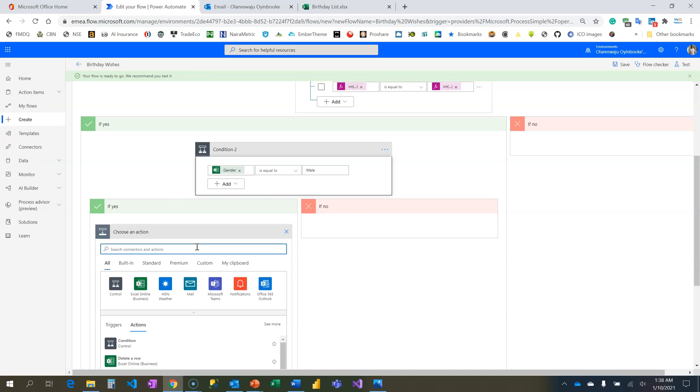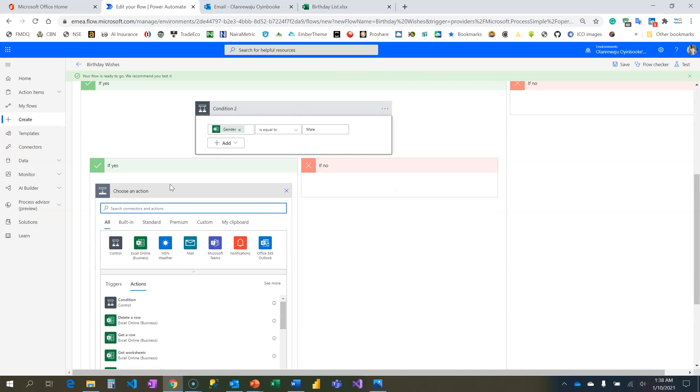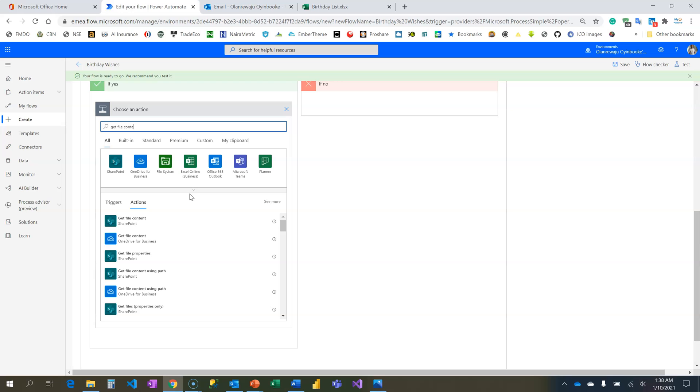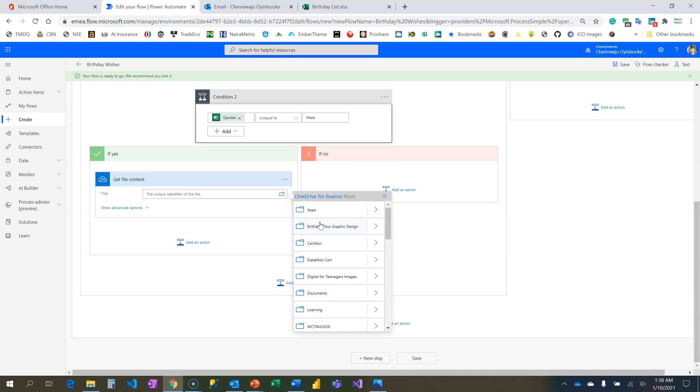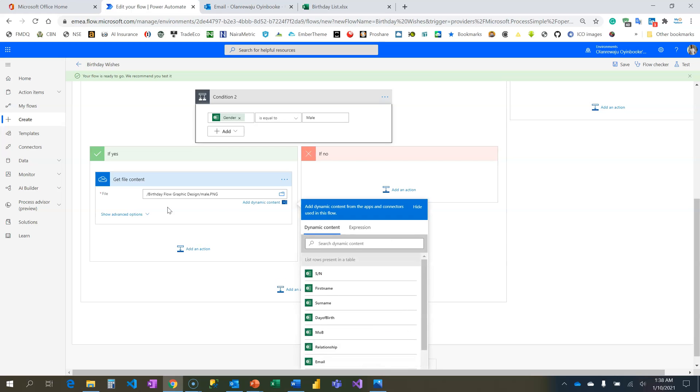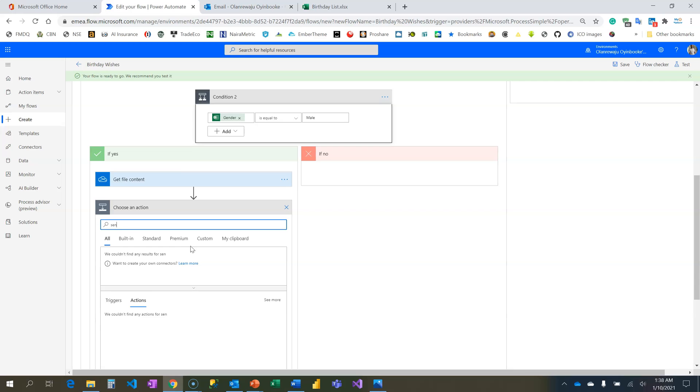The next step is to then start composing my message. If it is male I need to send message, otherwise it's going to be female then I will send mail. But before that I need to retrieve Get File Content - remember I have an attachment I want to send alongside with that email. So use this OneDrive, Get File Content, and use this show picker to select the exact file - Gender Birthday Flow Graphic Design - and I'm looking for male.